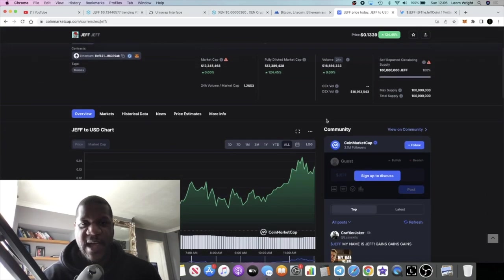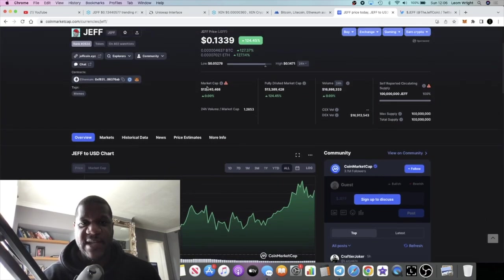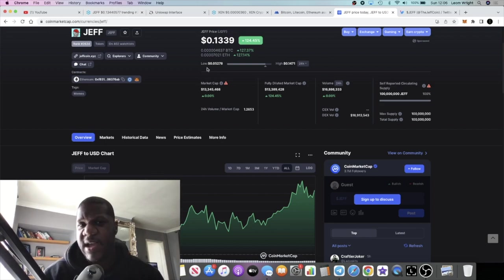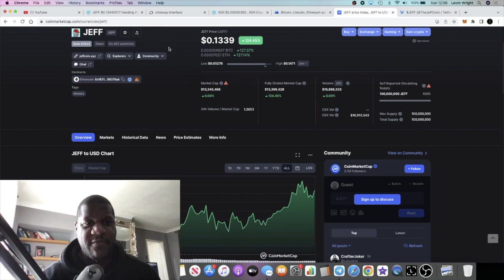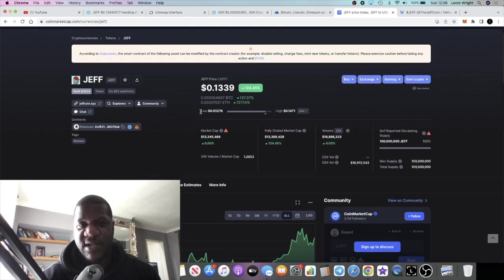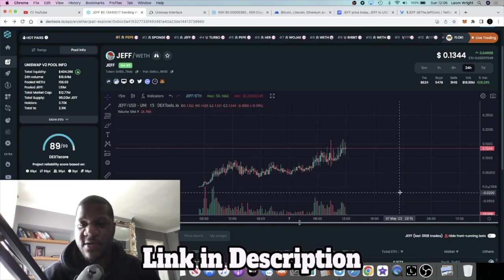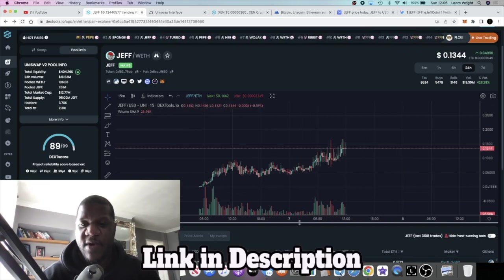It's literally just got on CoinMarketCap this morning, sitting at 13.3 million market cap. I got in this at about a 6 million market cap, so I'm up just over a 2x on this project.